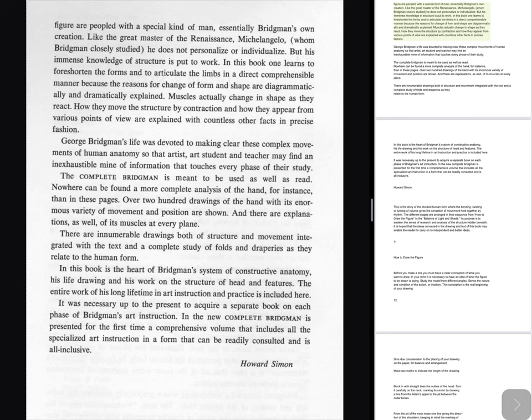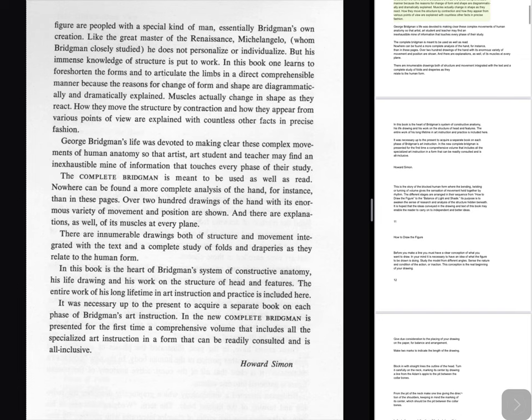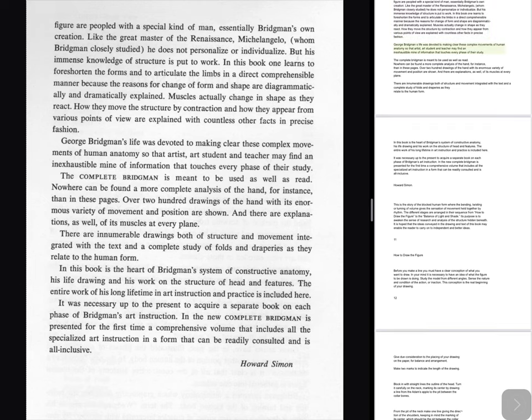In this book one learns to foreshorten the forms and to articulate the limbs in a direct comprehensible manner because the reasons for change of form and shape are diagrammatically and dramatically explained. Muscles actually change and shape as they react. How they move the structure by contraction and how they appear from various points of view are explained with countless other facts in precise fashion. George Bridgman's life was devoted to making clear these complex movements of human anatomy so that artist, art student and teacher may find an inexhaustible mine of information. The complete Bridgman is meant to be used as well as read. Nowhere can be found a more complete analysis of the hand, for instance, than in these pages.